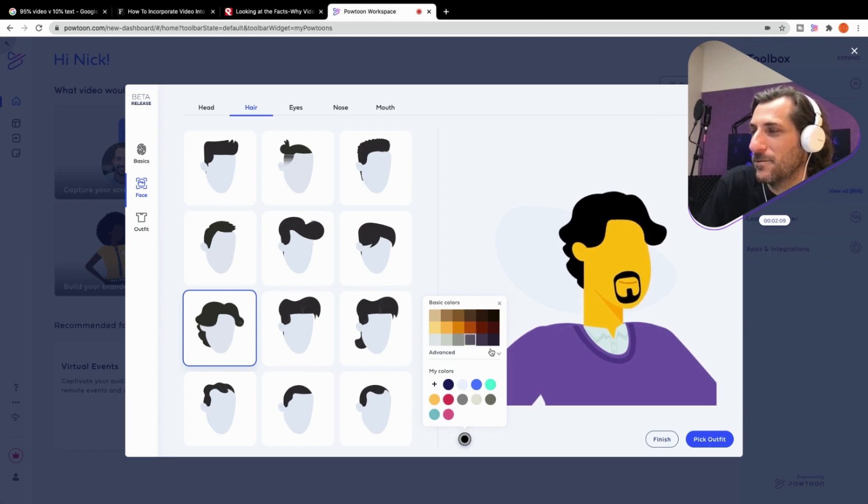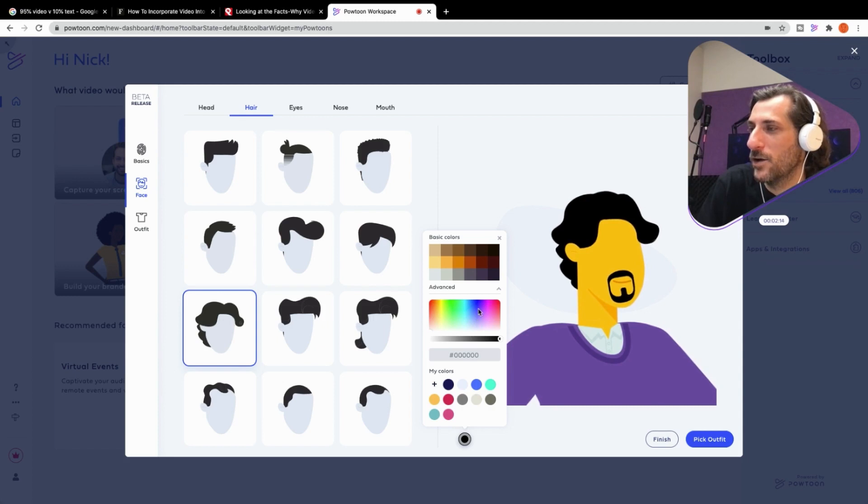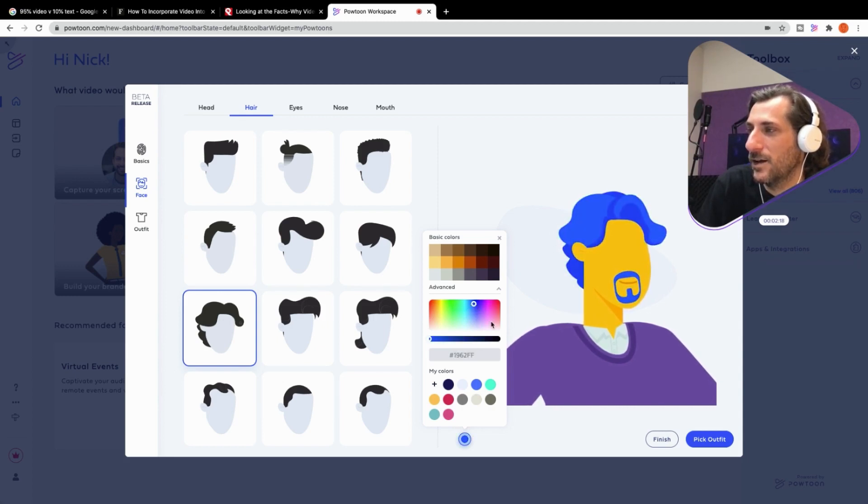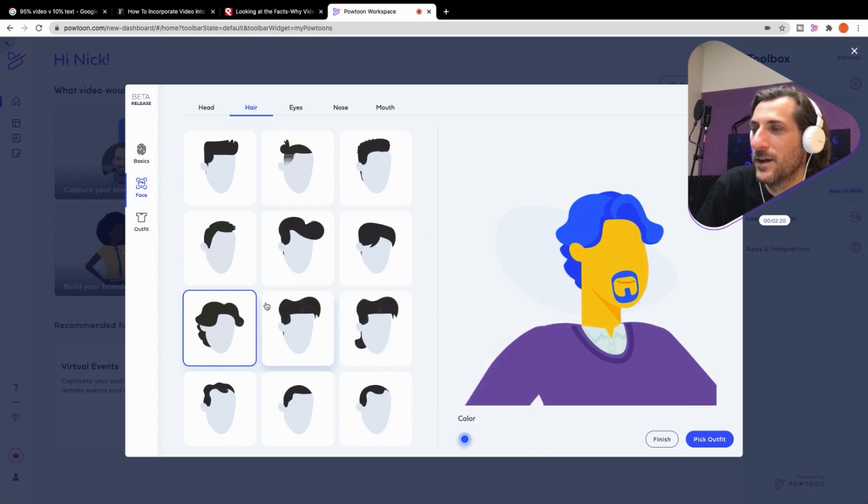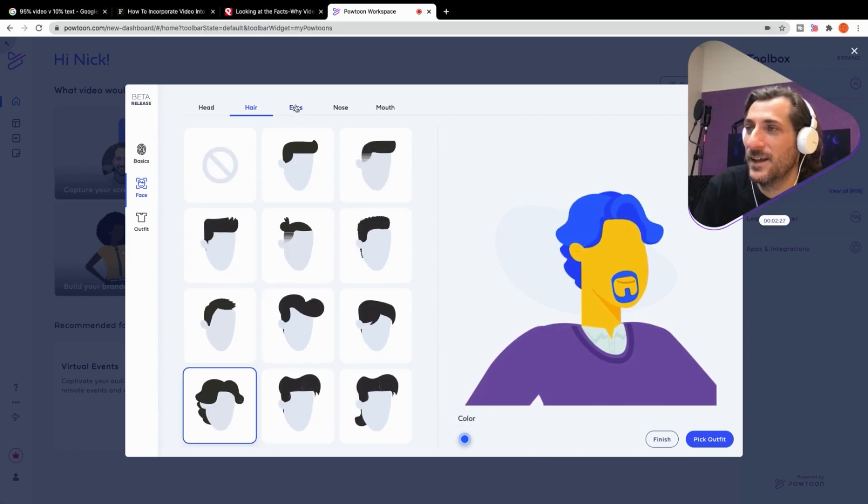And I mean, the Simpsons would also have, maybe I'd have blue hair like Marge, right? So let's, yeah, I'll have blue hair like Marge. There we go. All right. Yeah, I think we're going to stick with that.